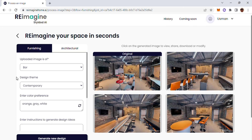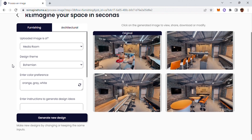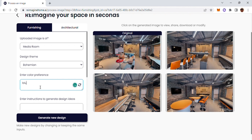I'll call it the media room and change the design — I'll go ahead and choose the bohemian style, though there are many different designs to choose from. Let's envision that we as a company are going through rebranding. The current landscape doesn't give us a lot of vibrant options, so I want to go with blue and orange as colors, alongside a polka dot pattern in the design.